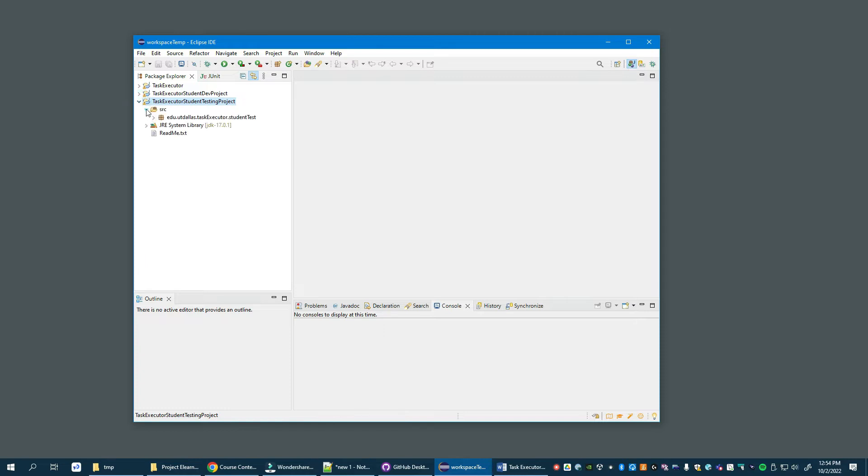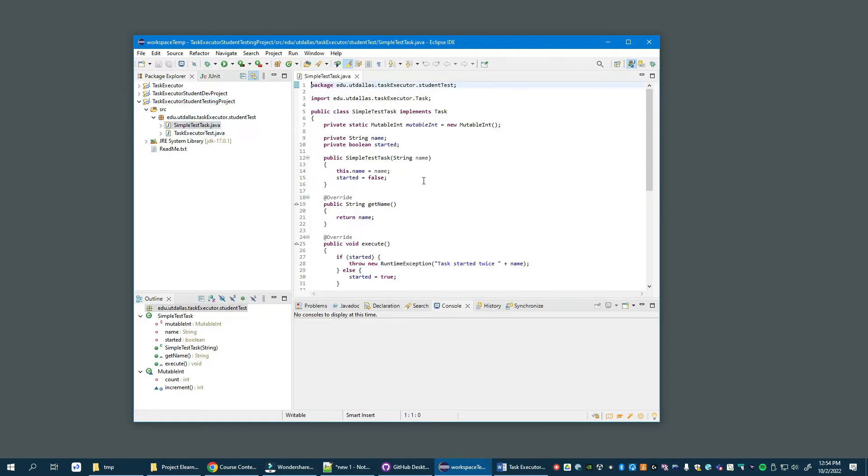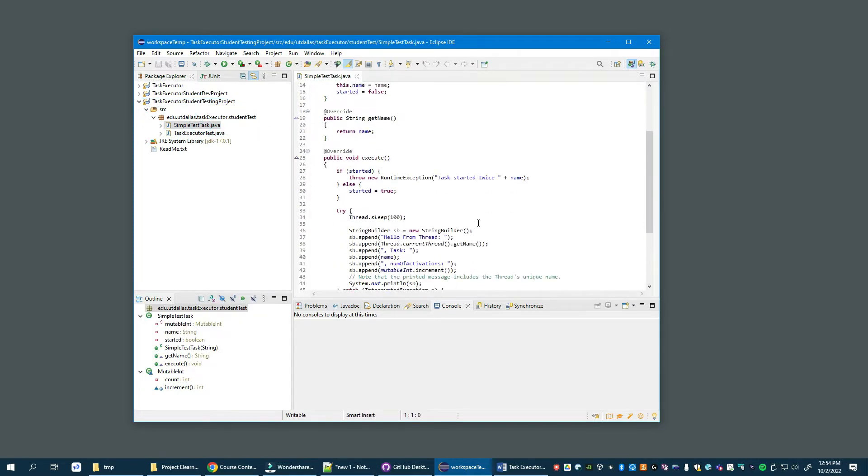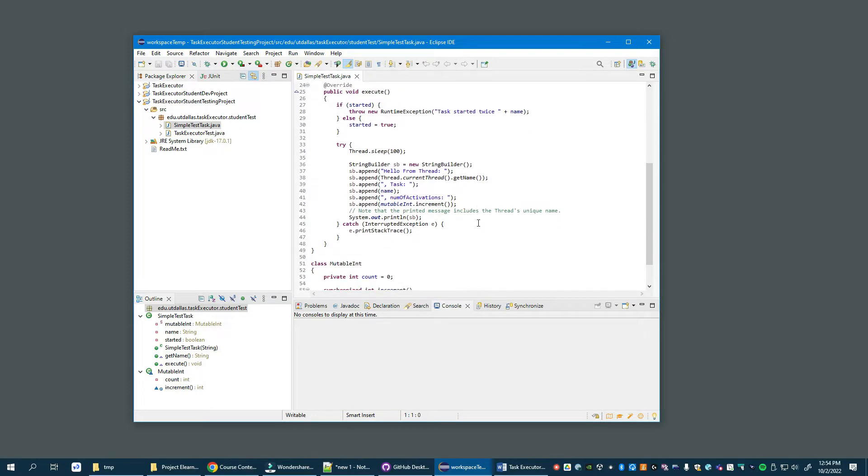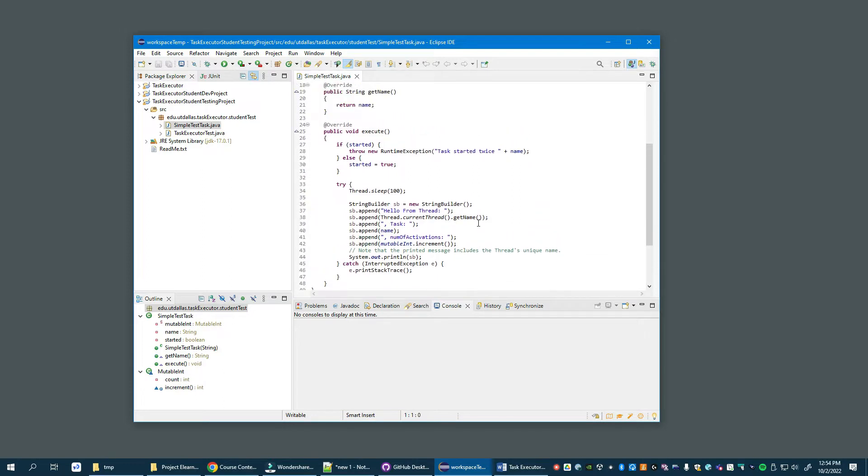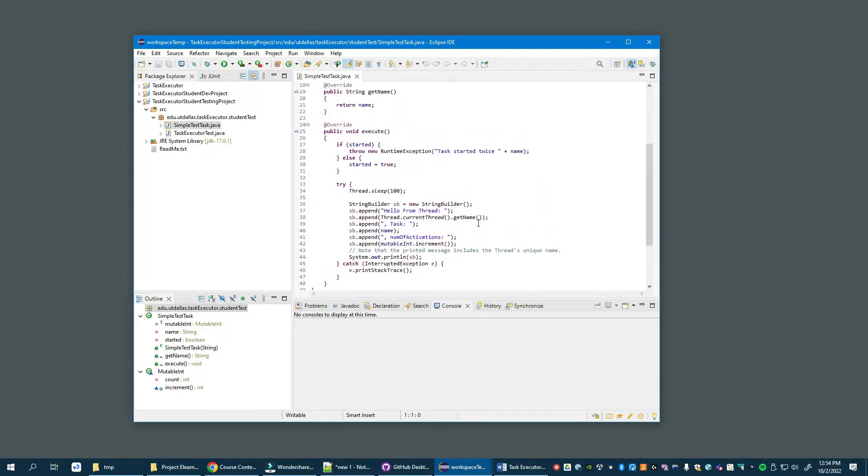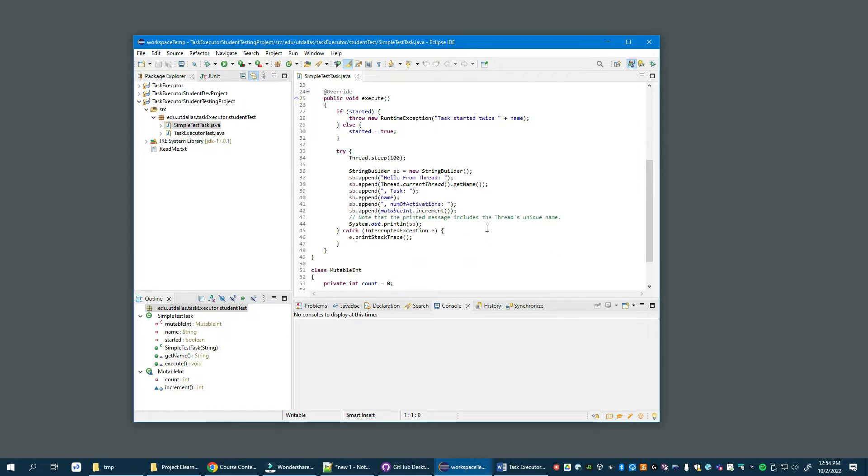Let's look here in this package. We have a task which we described in class as executing. This is a task executed by the task runners in the task executor implementation in the thread pool. When this task is executed, it prints 'hello from thread' and then some information we'll see in a second.